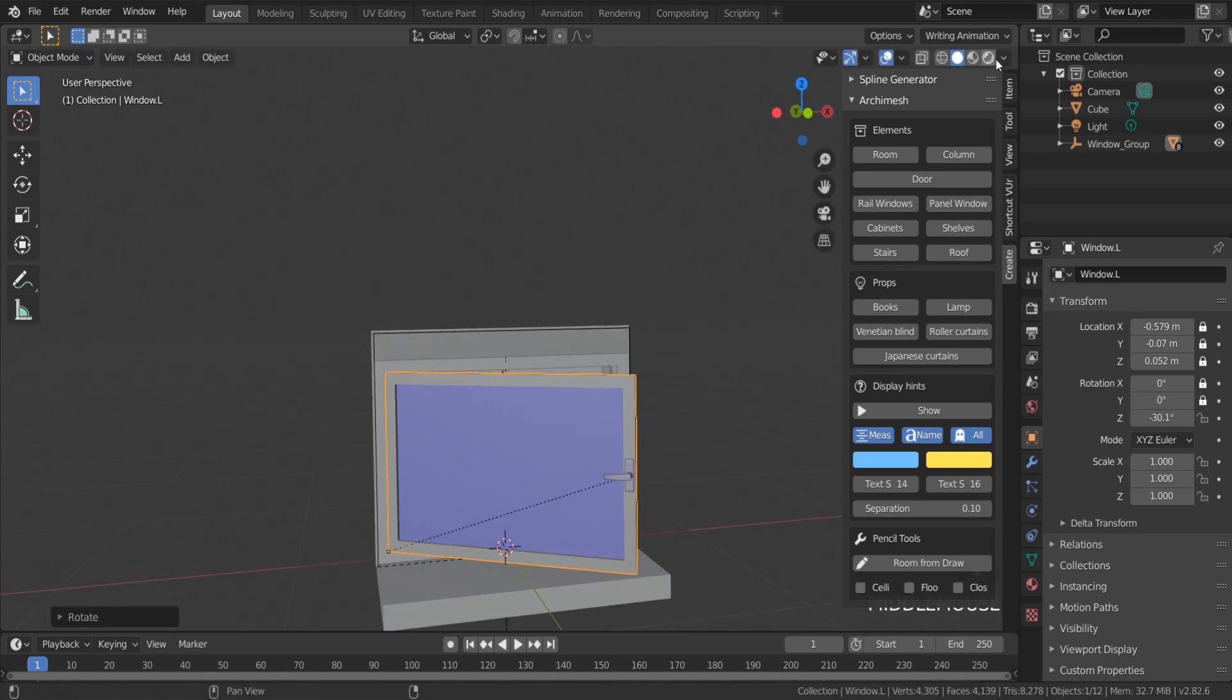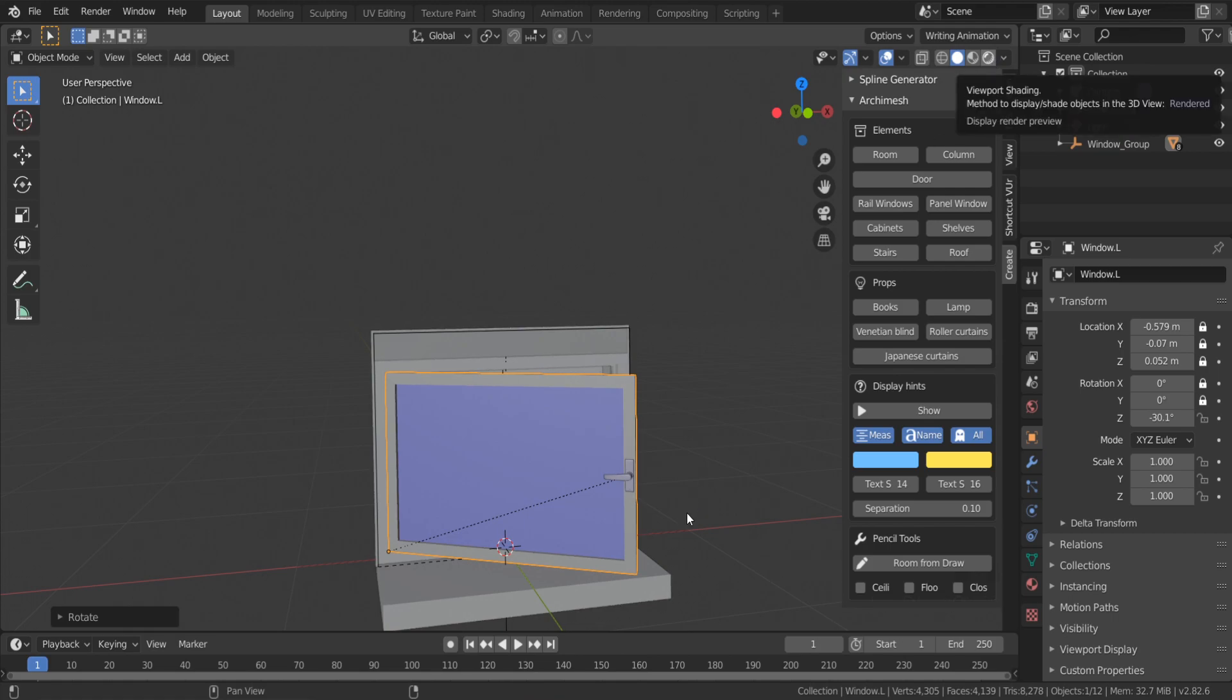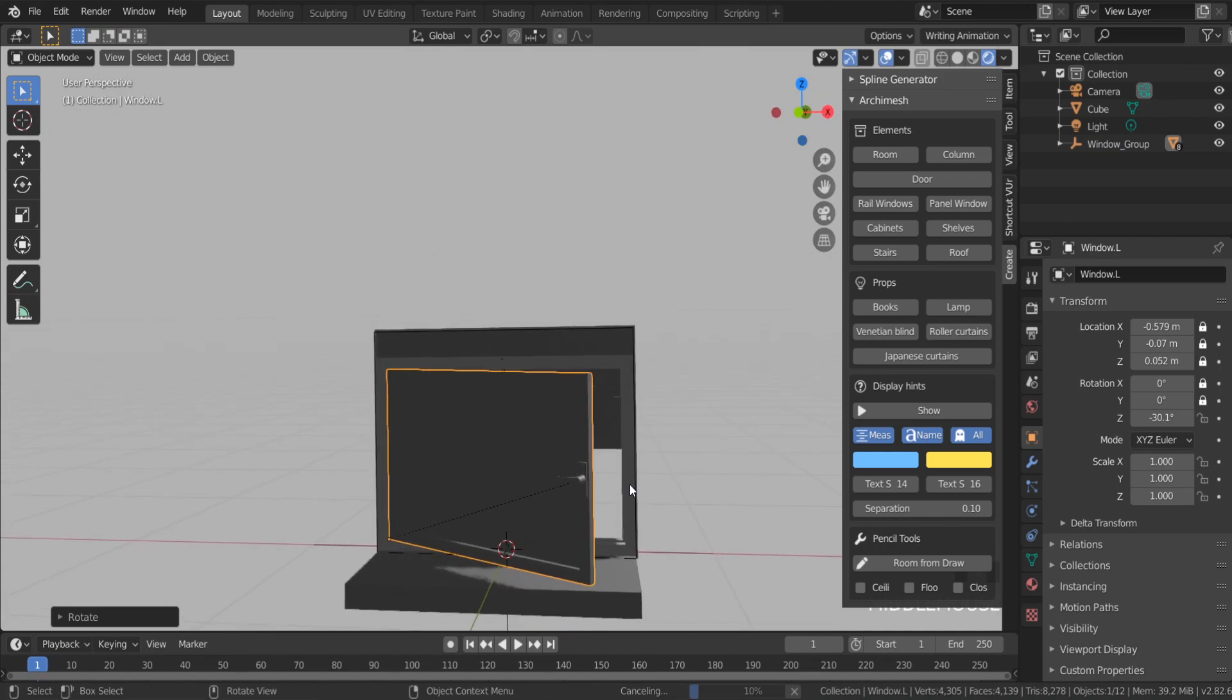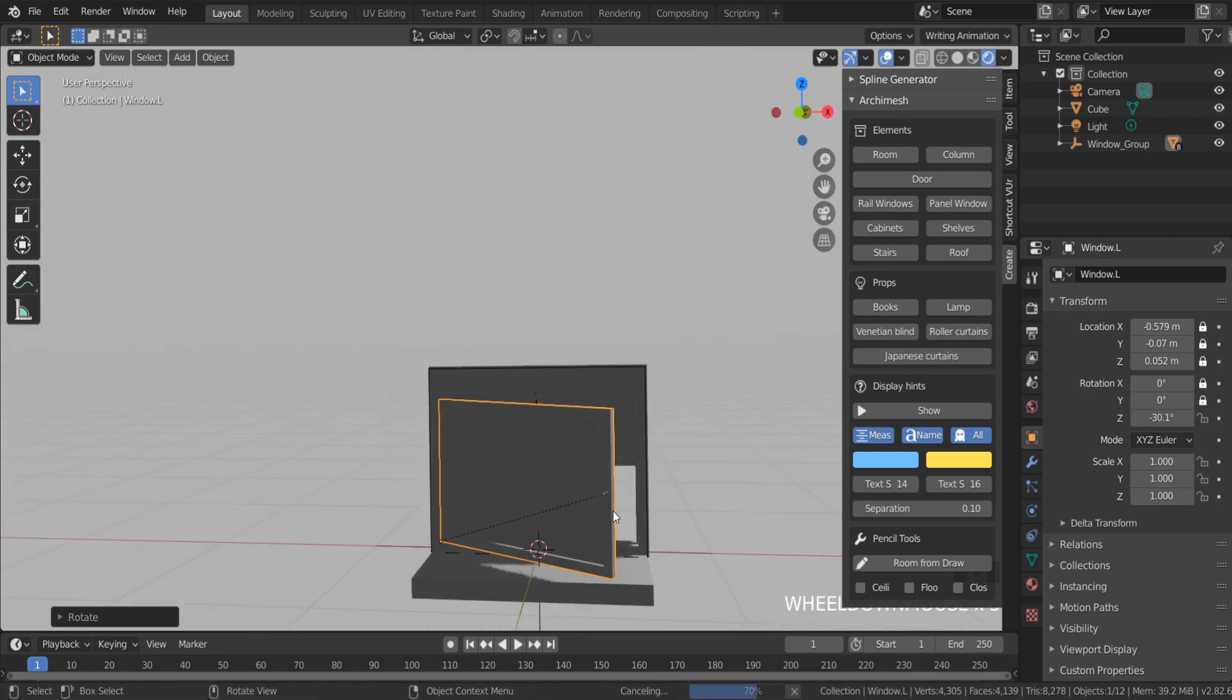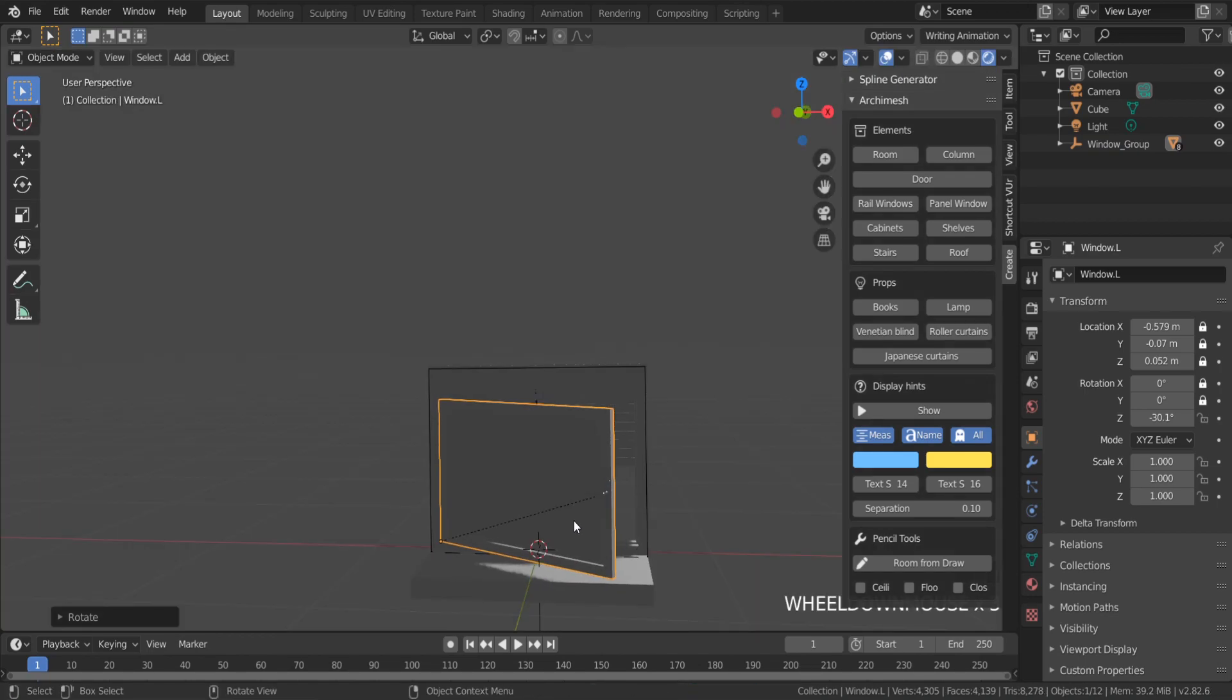But if I go to the viewport shading mode, I can't see almost anything. So I need to add some lights to the scene.